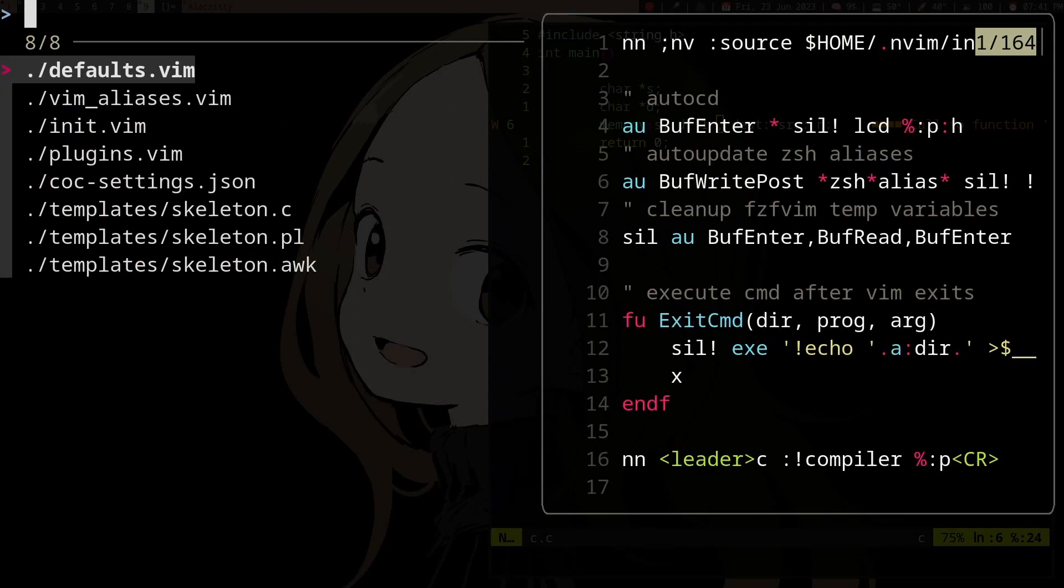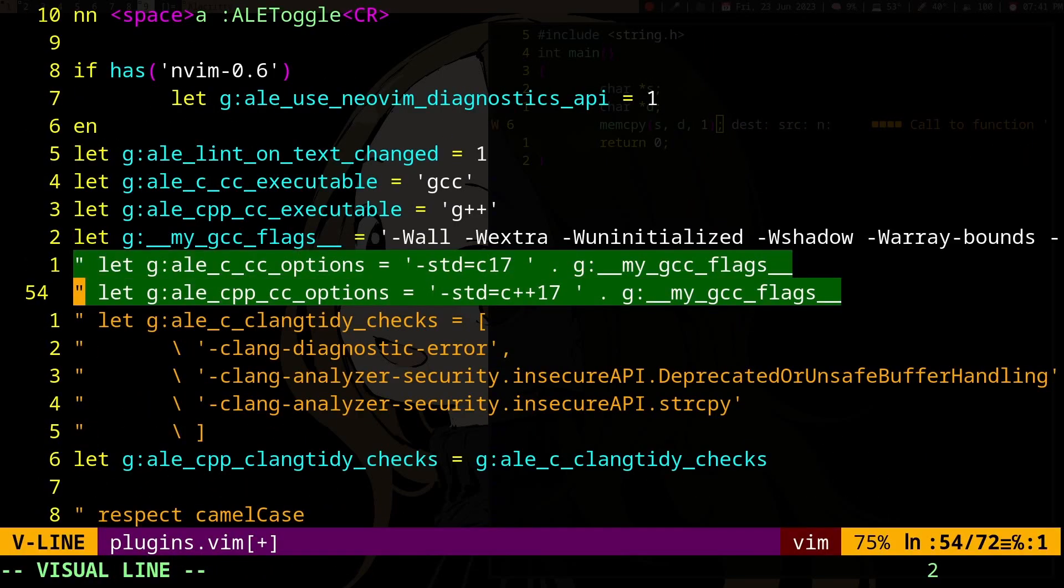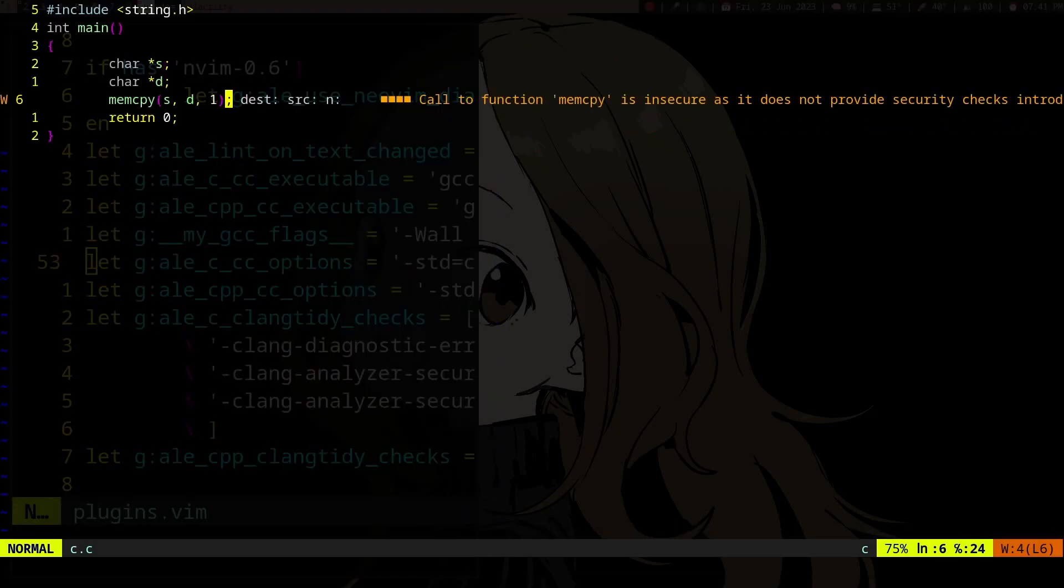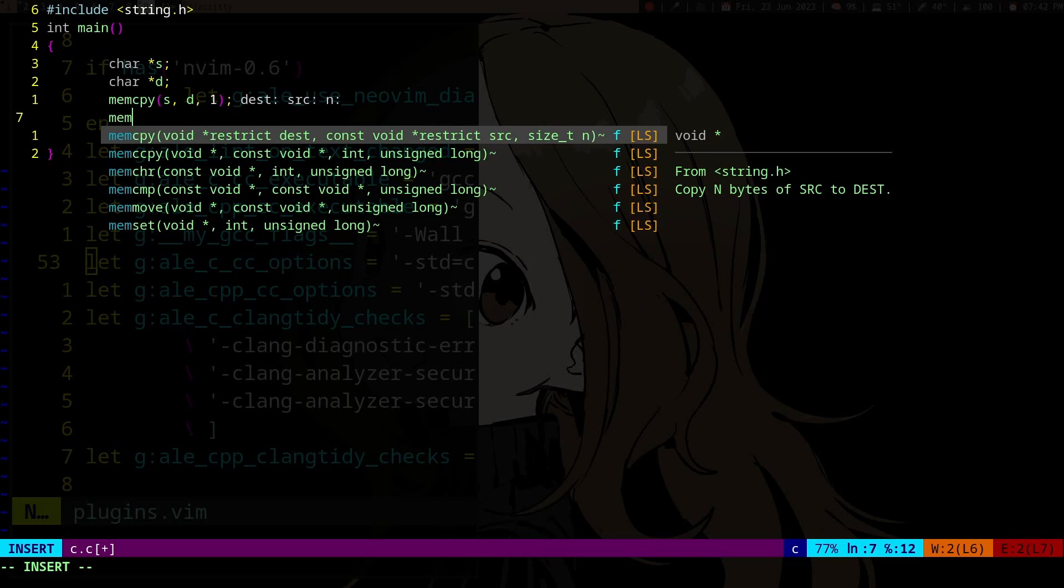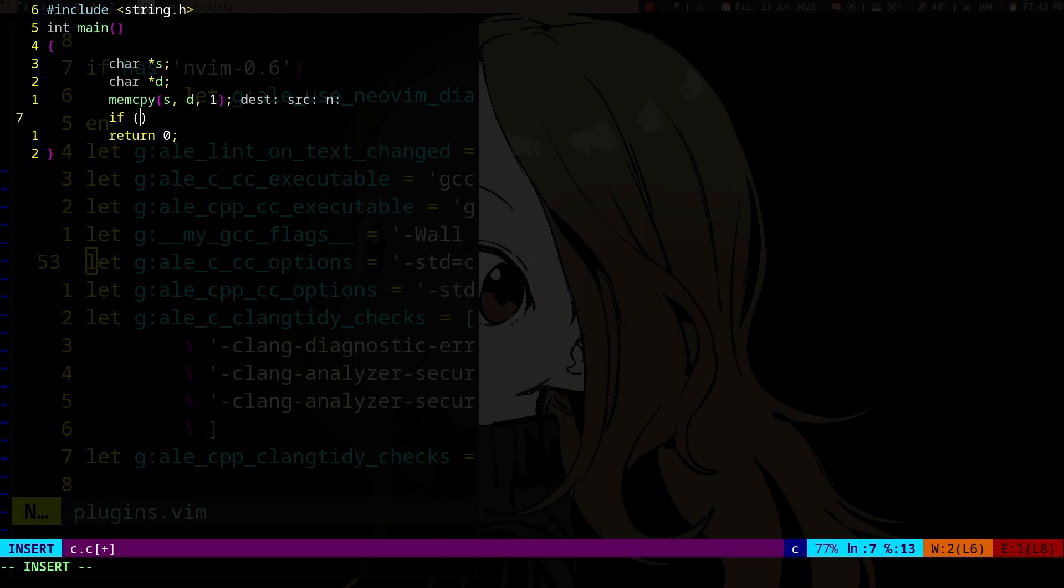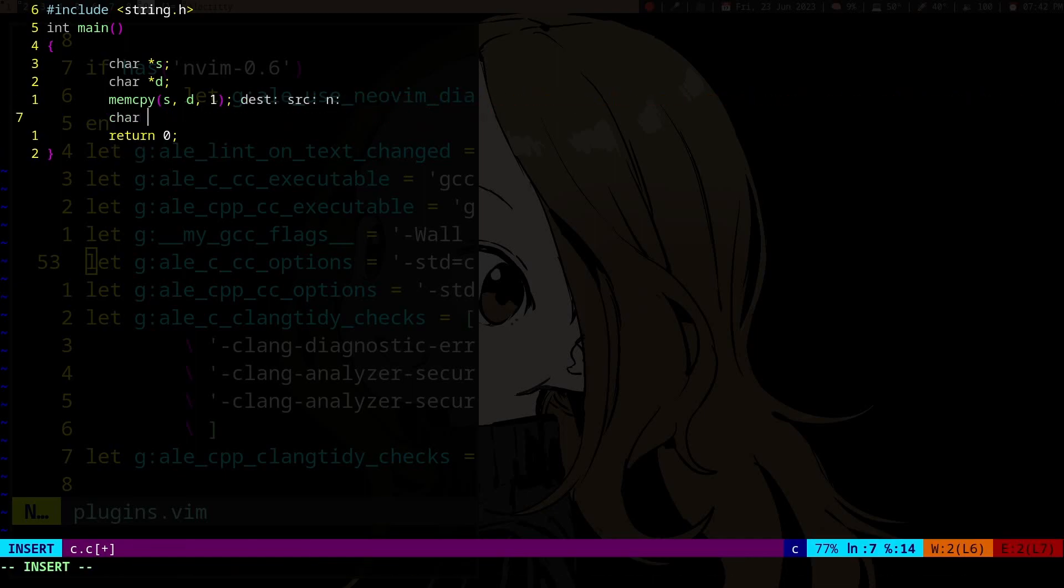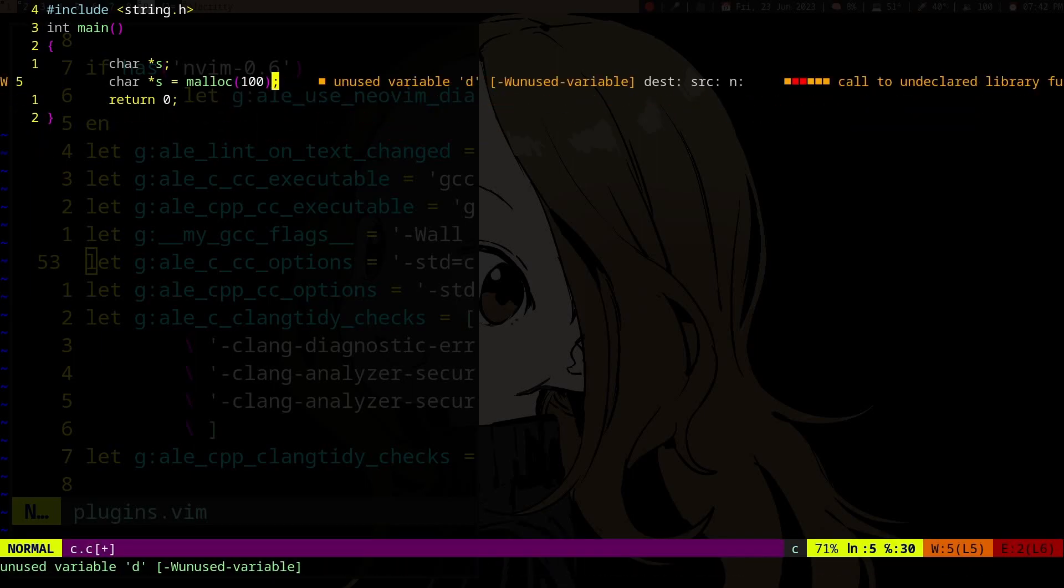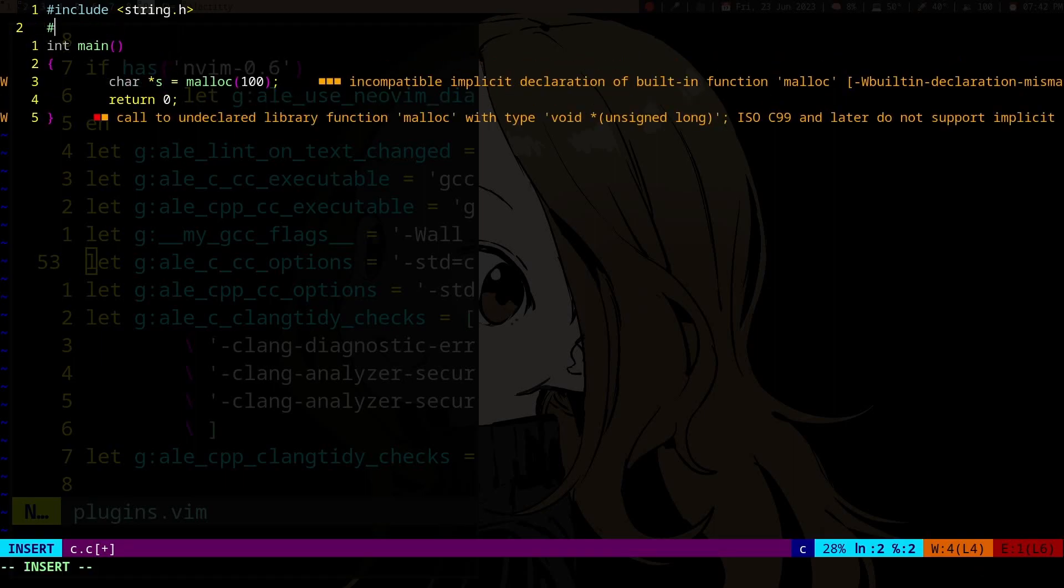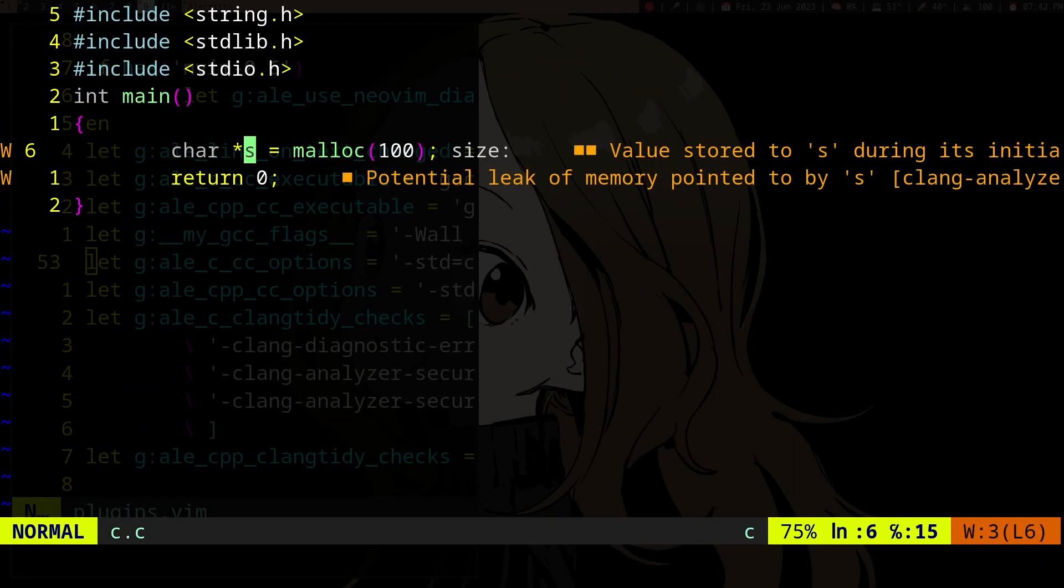If you have those two things, you're pretty much done. You have auto-completion, and if we do something like... let's do something with malloc here. If we have a malloc and we haven't freed it anywhere, we'll get a memory leak error or warning.